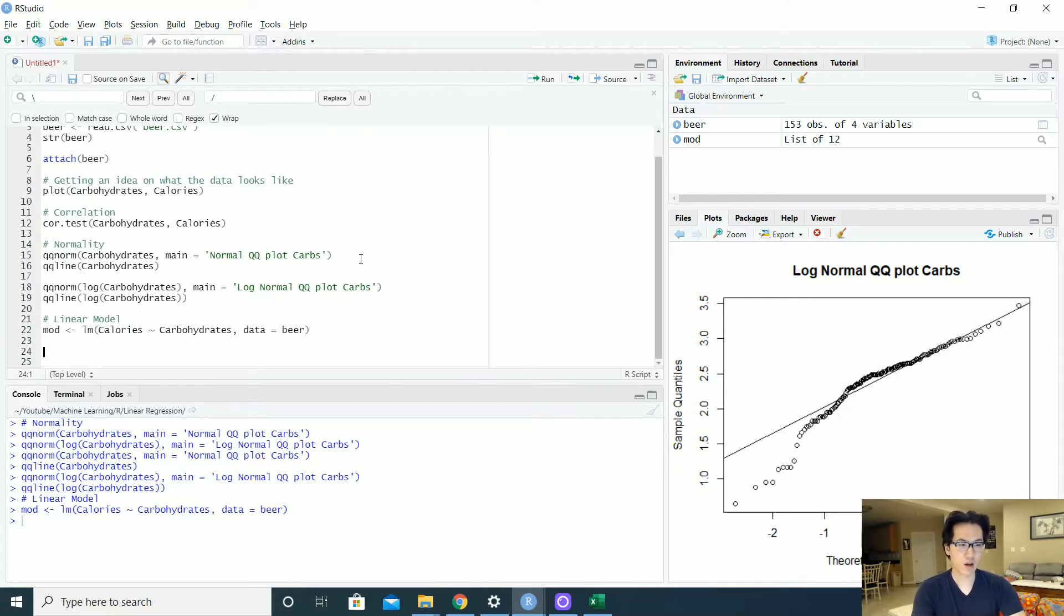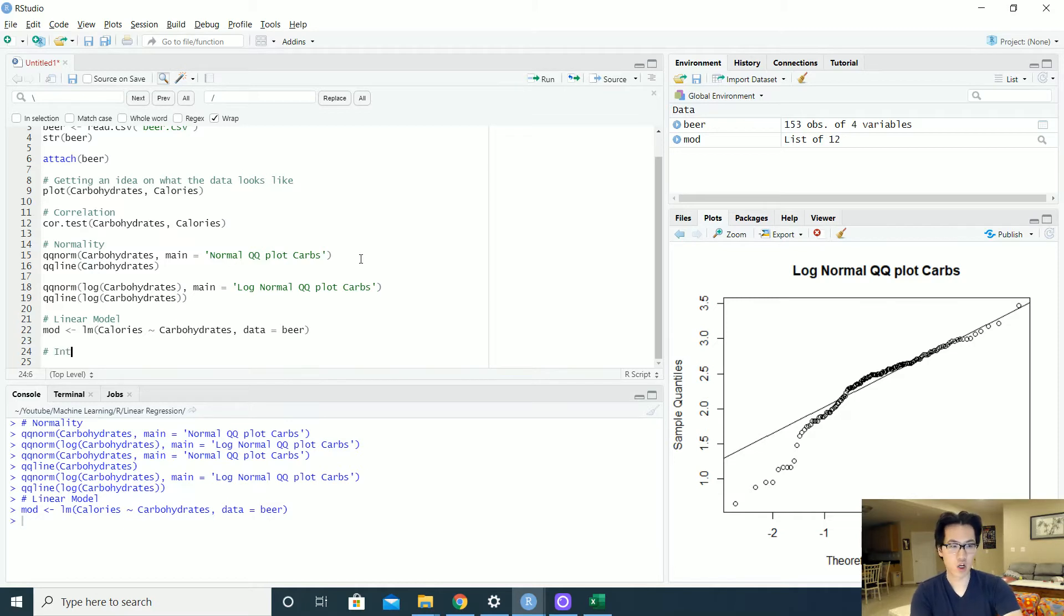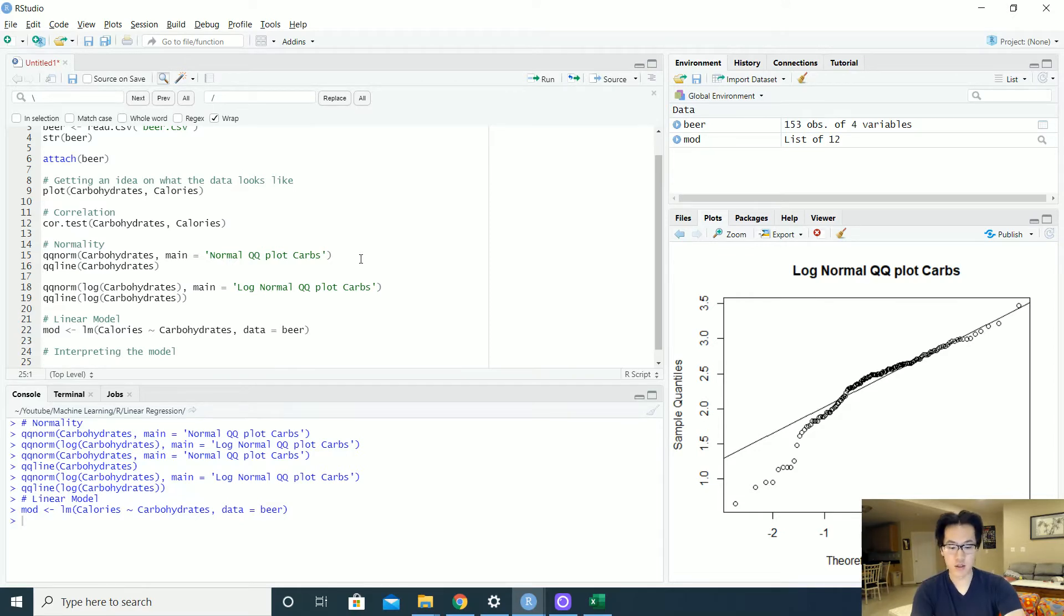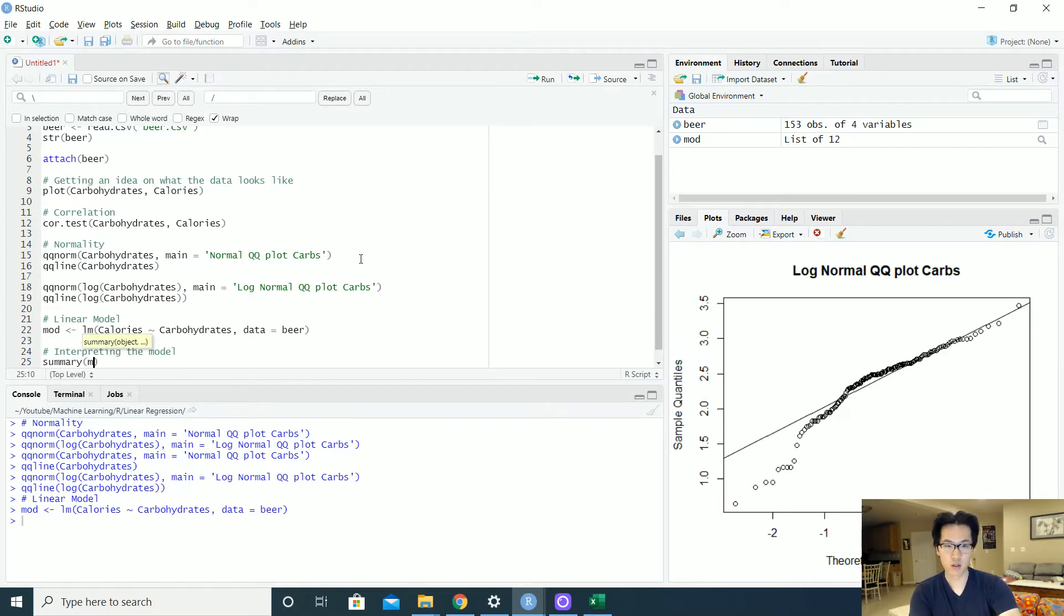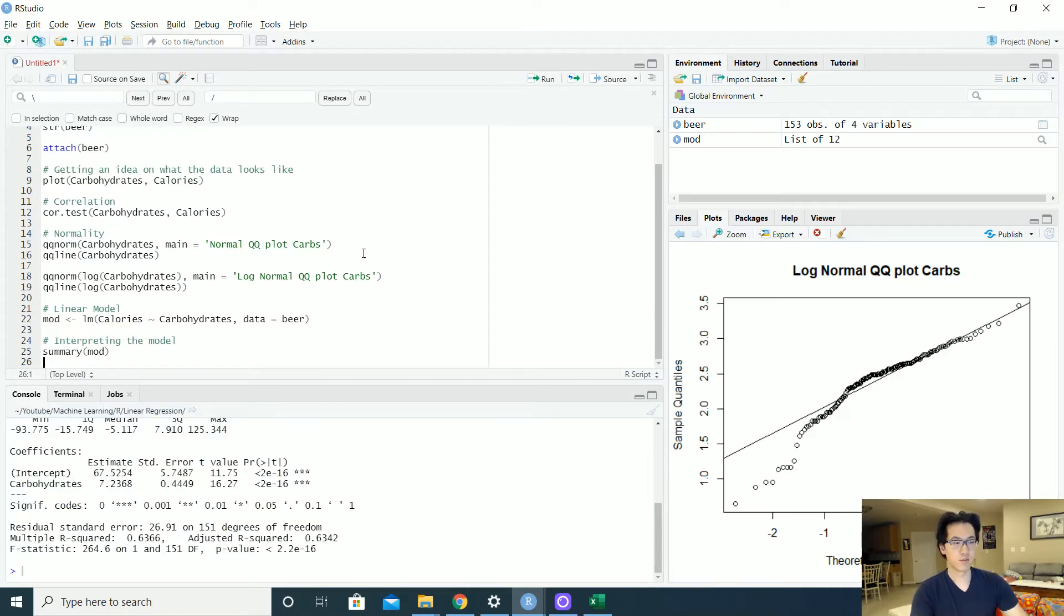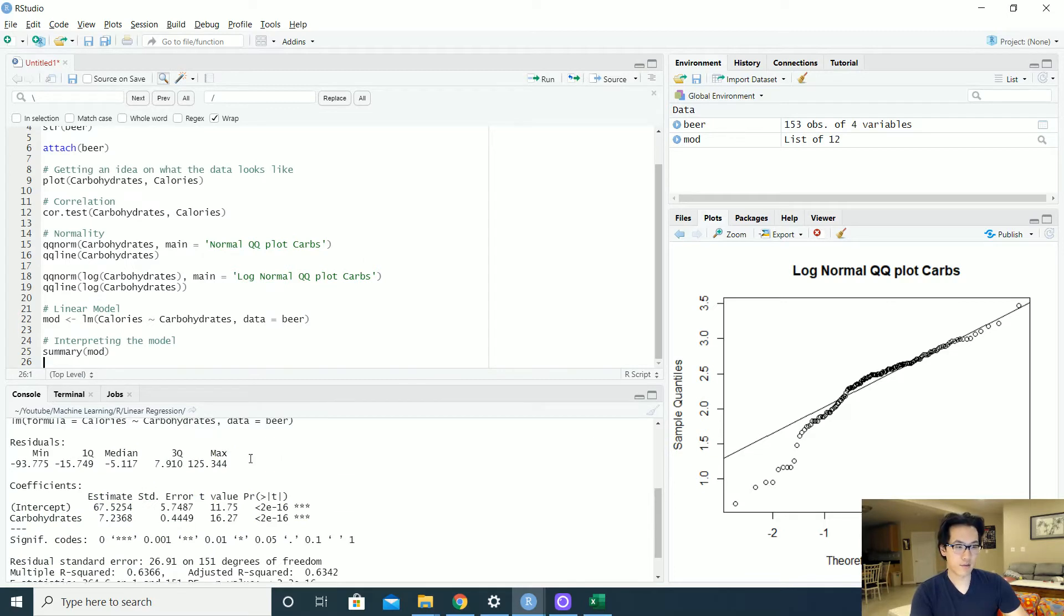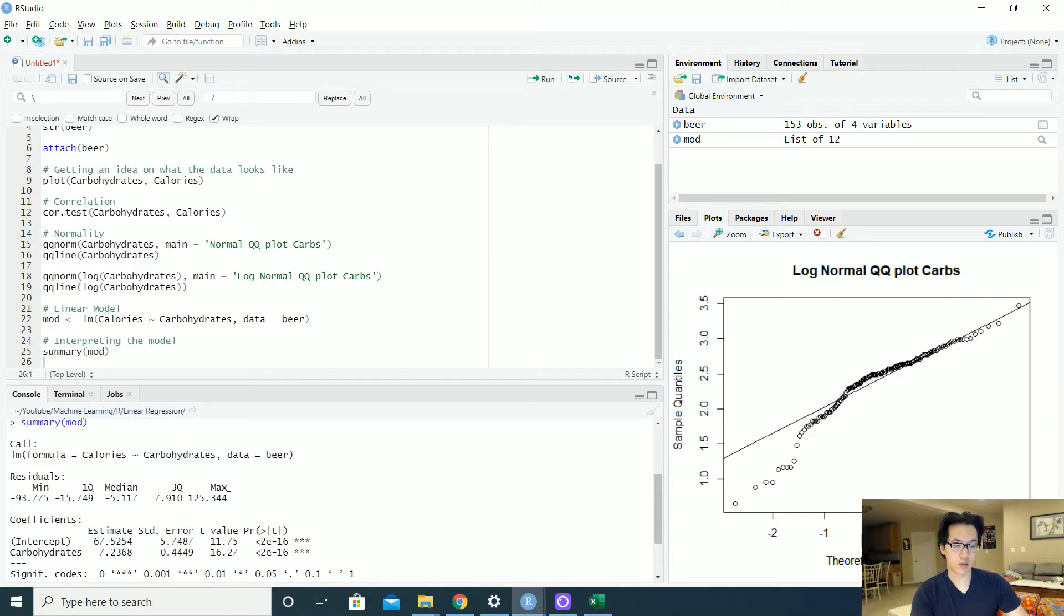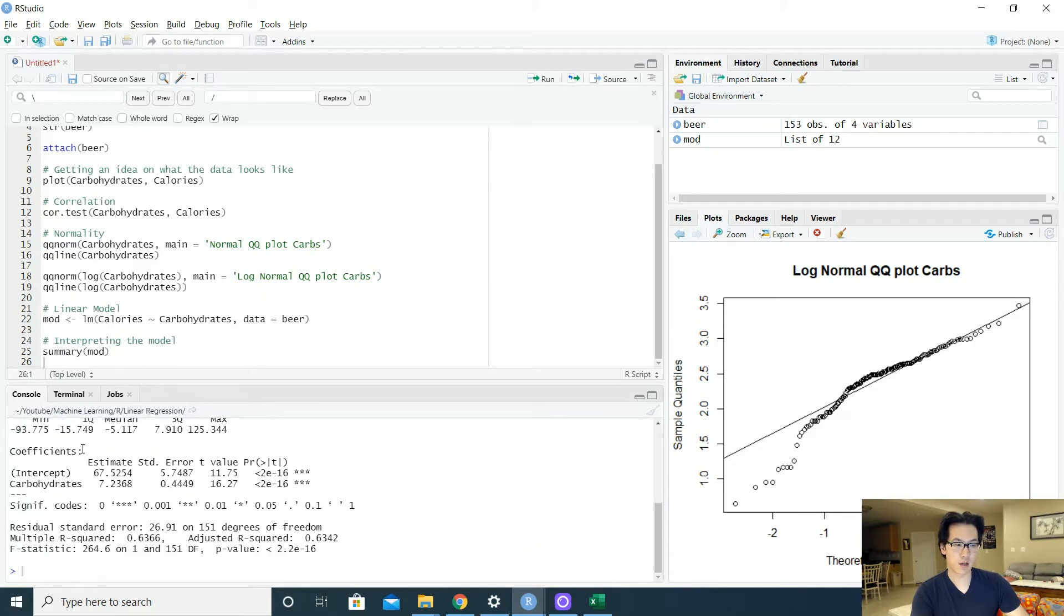So let's go on and interpret what the model looks like. So interpreting the model. Okay, so first thing that I would typically do after I create the model is look at a summary. Bam! So we have the values over here. This is what the call looks like, we have our residuals over here.